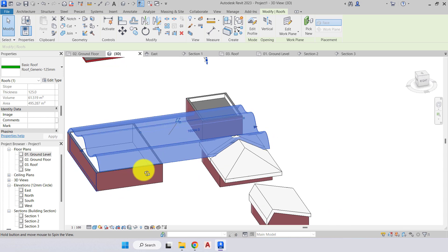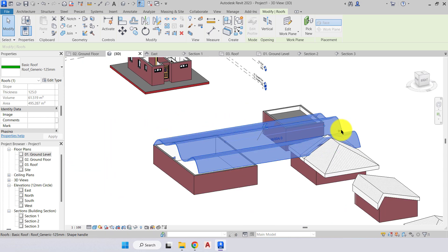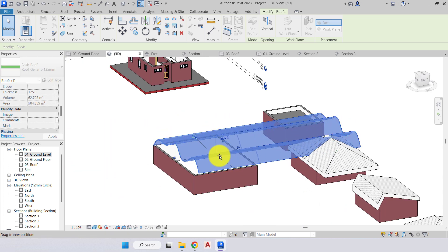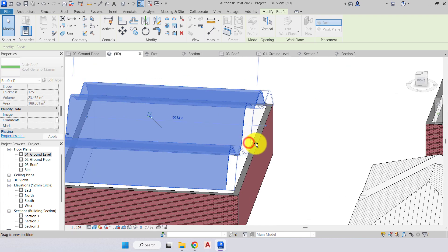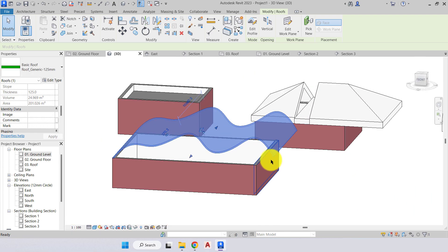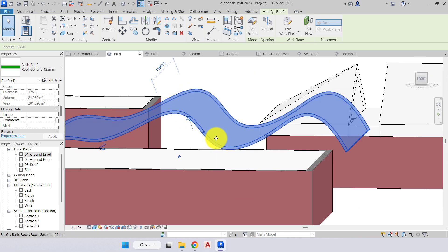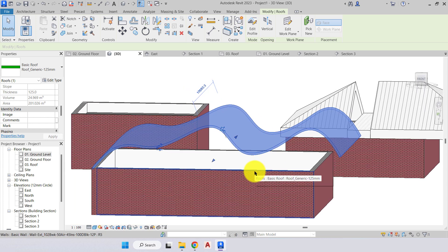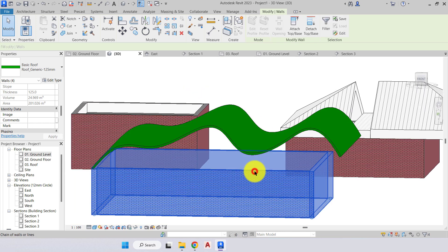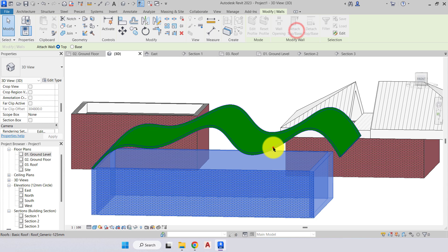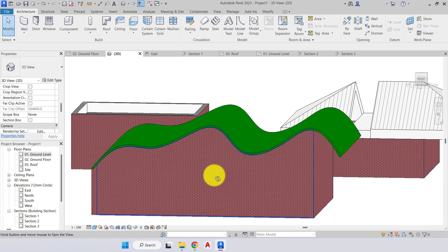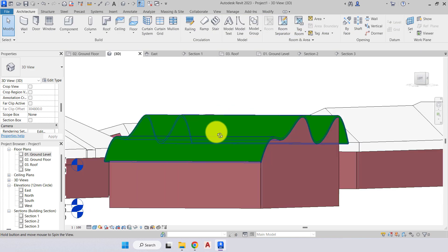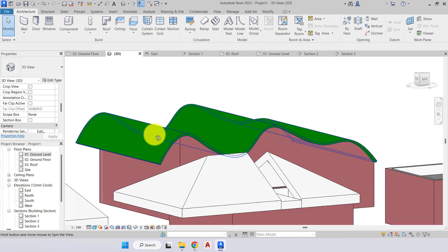There is my roof by extrusion and with the blue grips I can pull it back, sit it nicely over the walls. We can then select all of the walls at once, attach to top base, attach to the roof, and we can create our bespoke roof type.